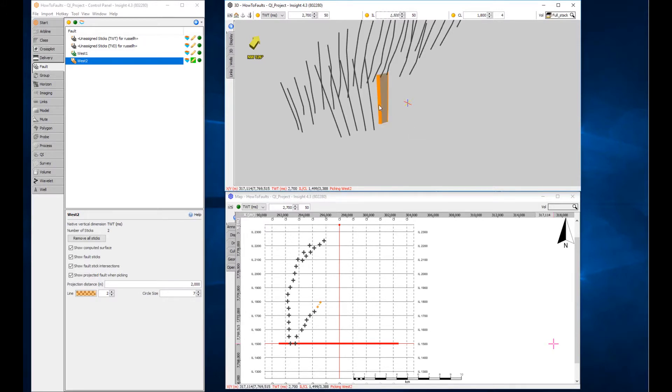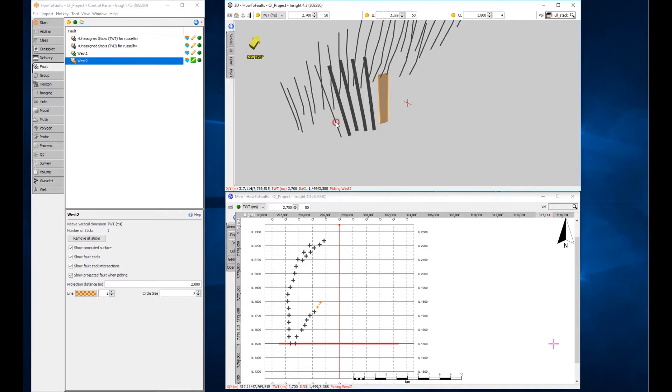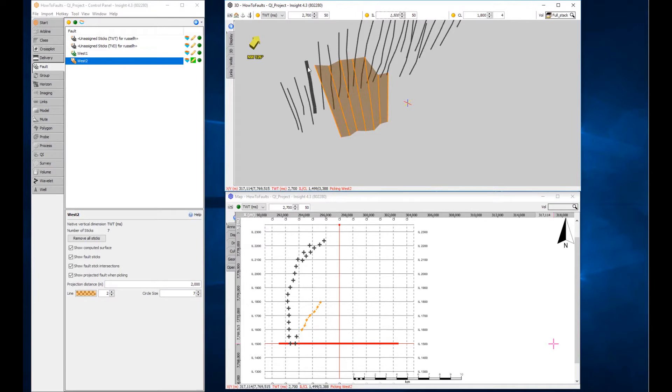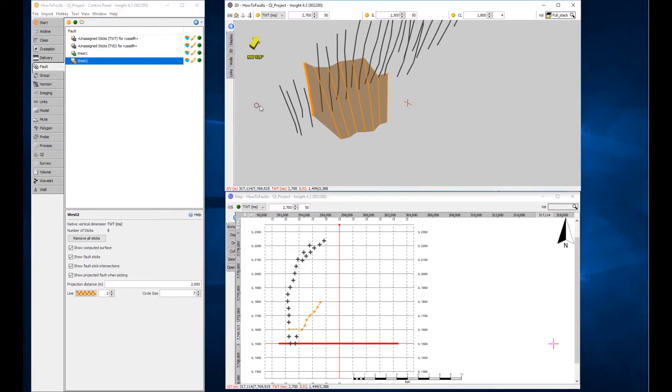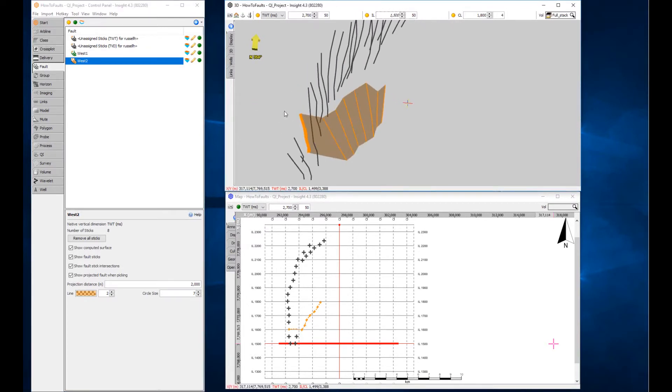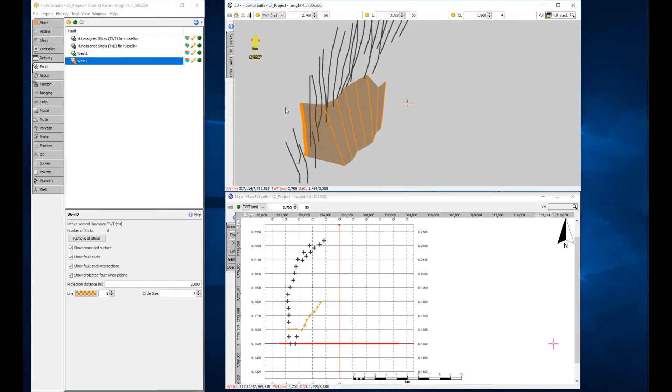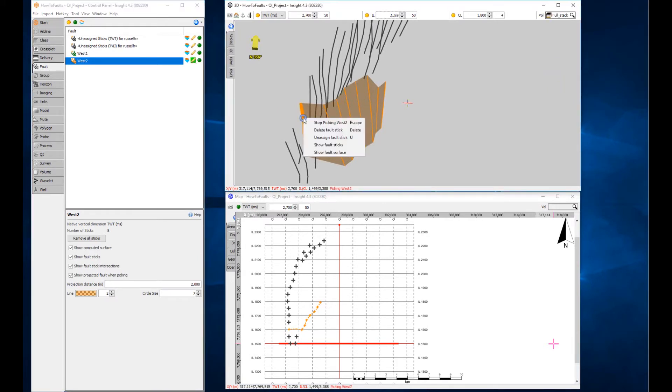Another way to assign sticks is to left-click the unassigned stick and press the A key. Use CTRL with the left mouse button to select multiple fault sticks and press the A key to assign them all to the current fault. Oops, that doesn't look right. Let's unassign that stick by using the right mouse button and selecting unassigned fault stick or by pressing the U key.